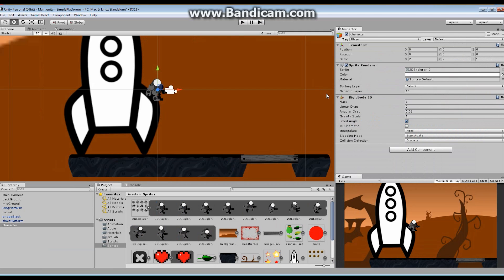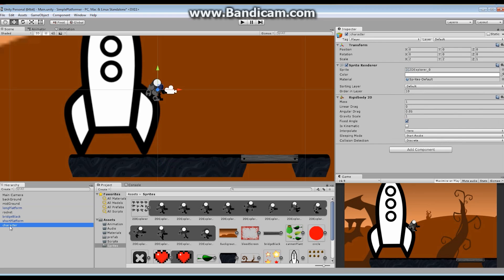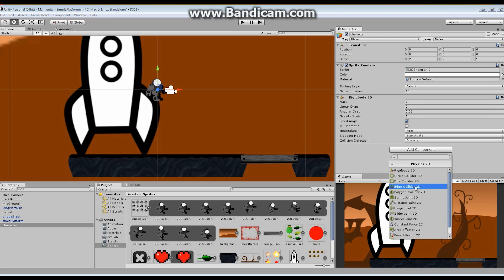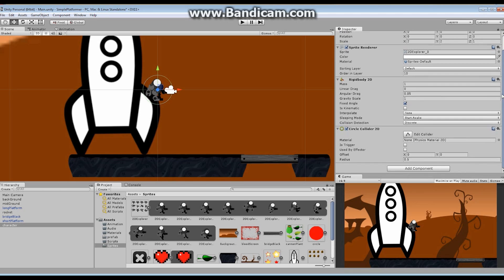We already talked about the fact that 2D colliders are what's used to make sure that two objects in a scene can interact. We know that our platform has a 2D collider. If I take a look at it right there, we added it. We added a box collider last time. If I go to the character itself, I can go in here and I can add an additional collider. I'm going to add a little tiny circle collider.